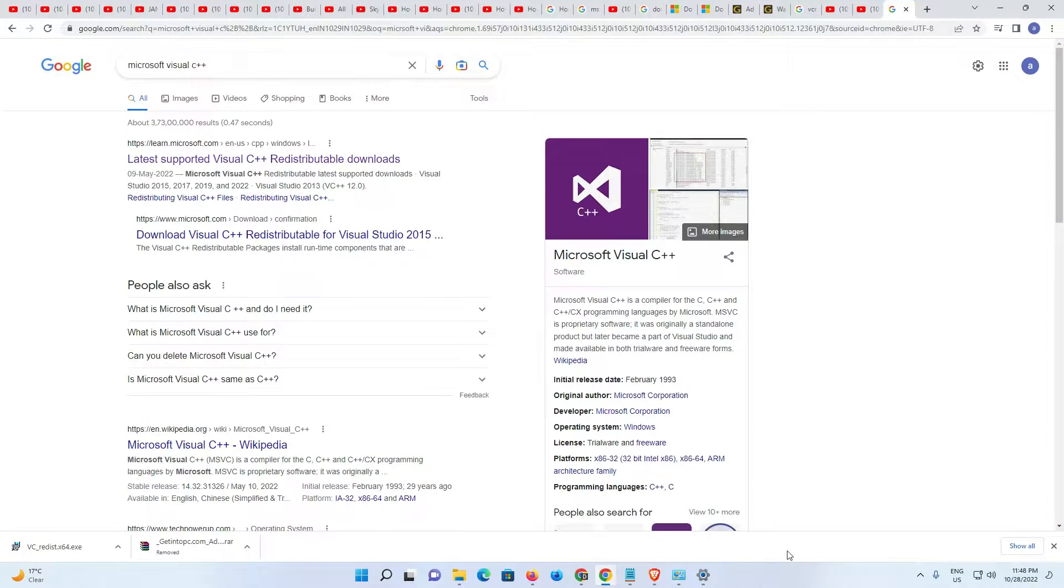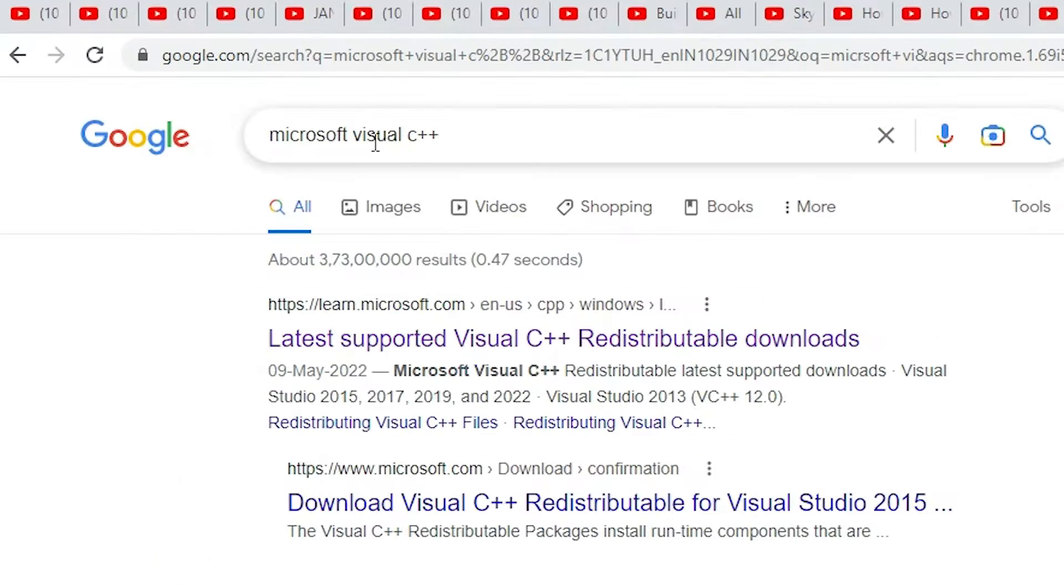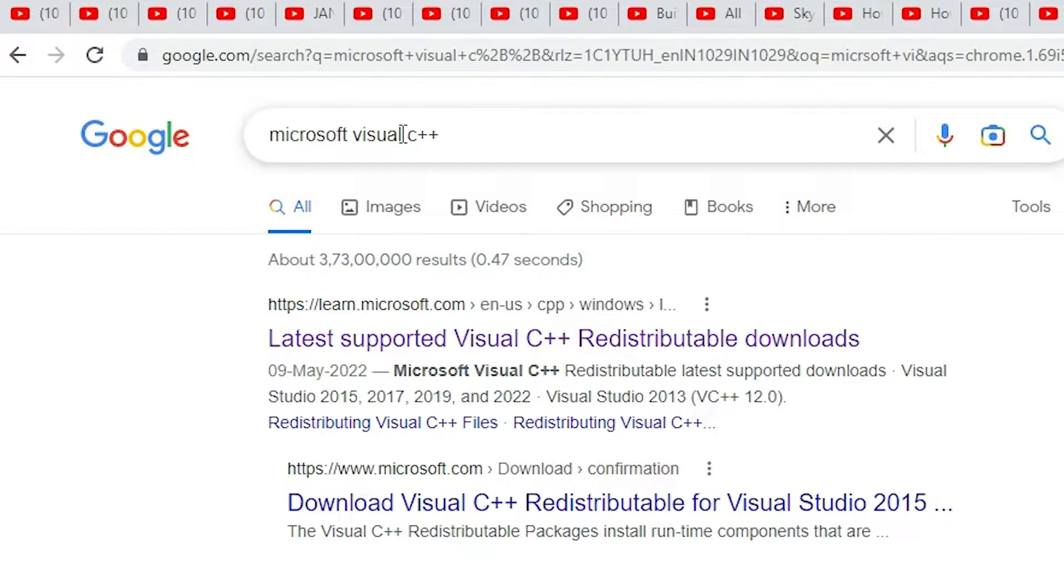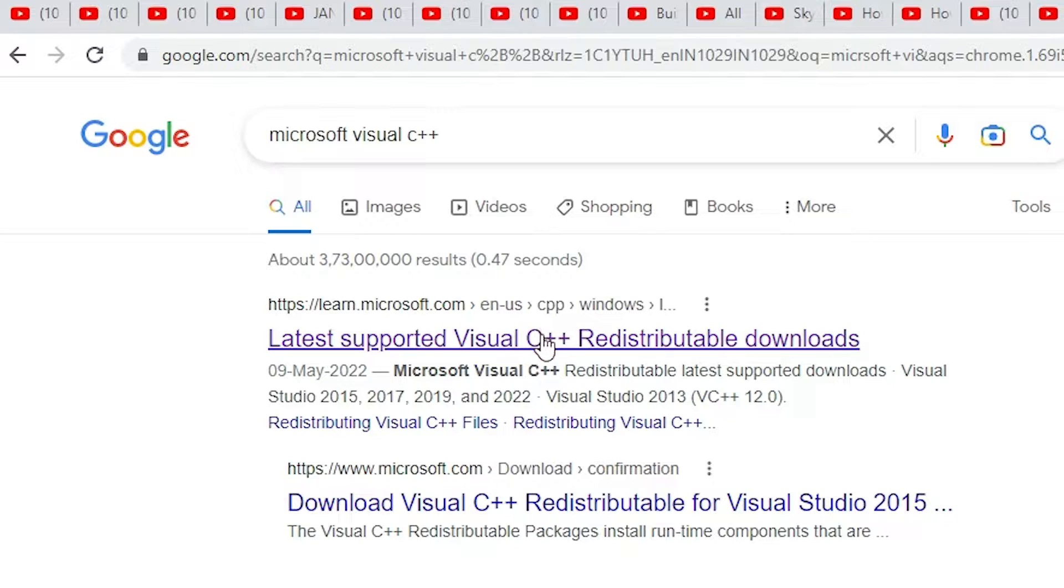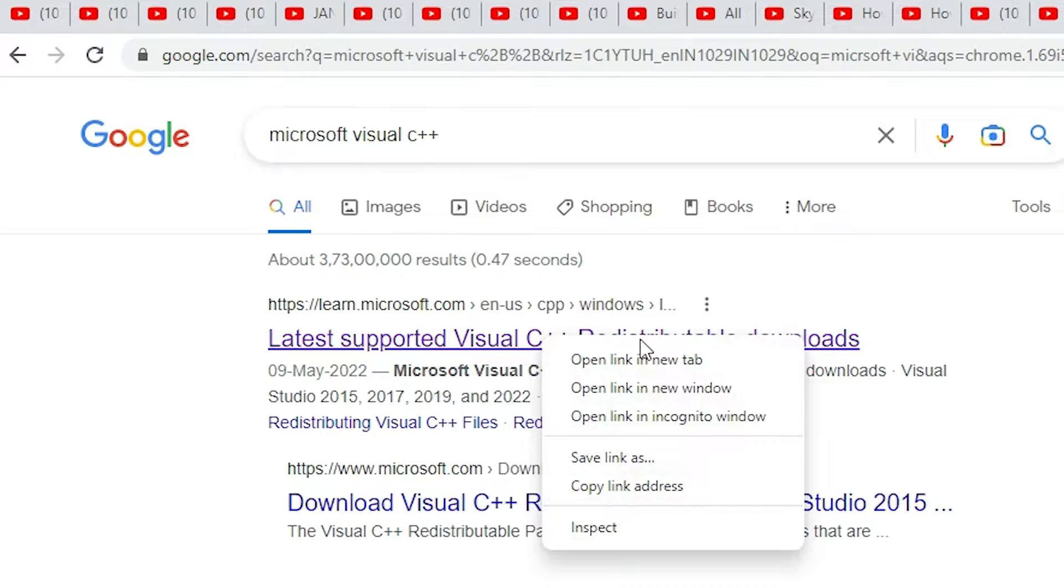Here, type Microsoft Visual C plus plus. Go with the first website or first link and open it.